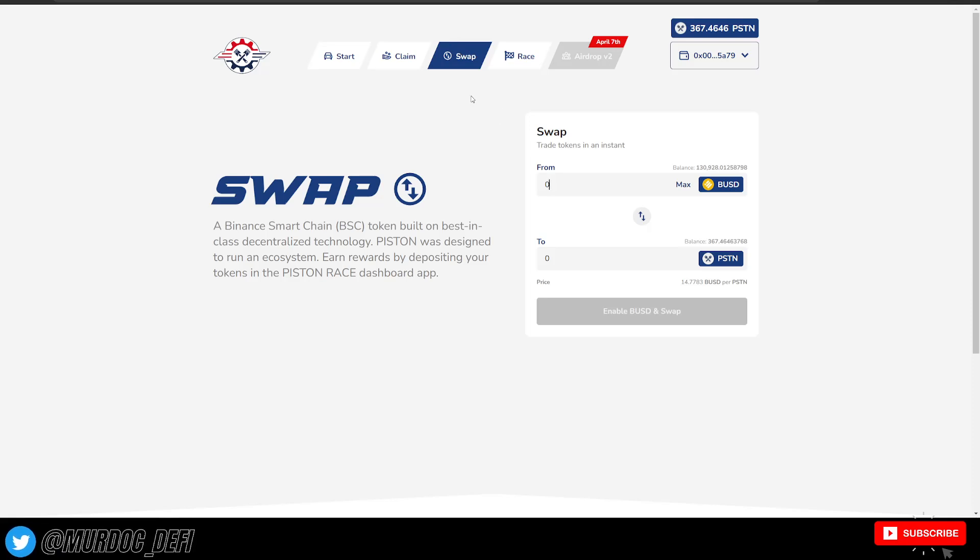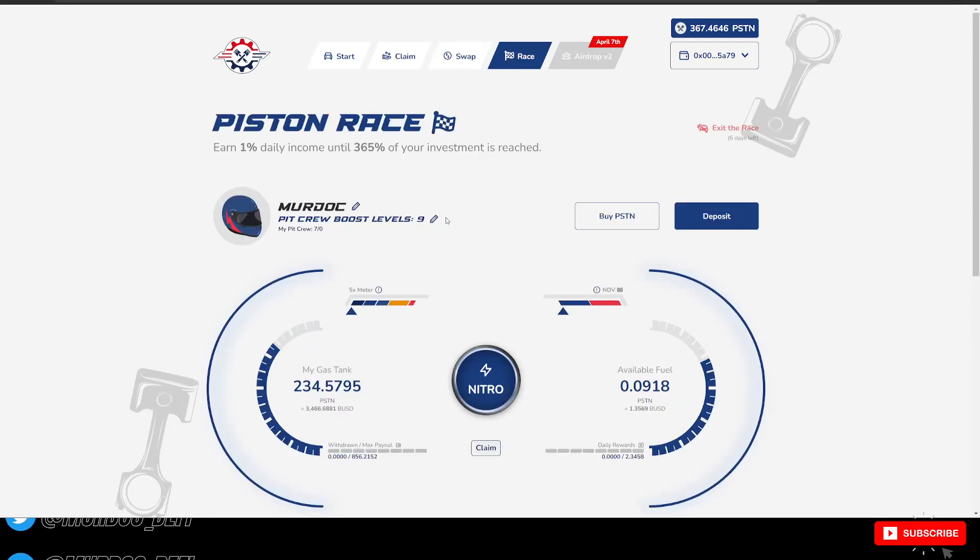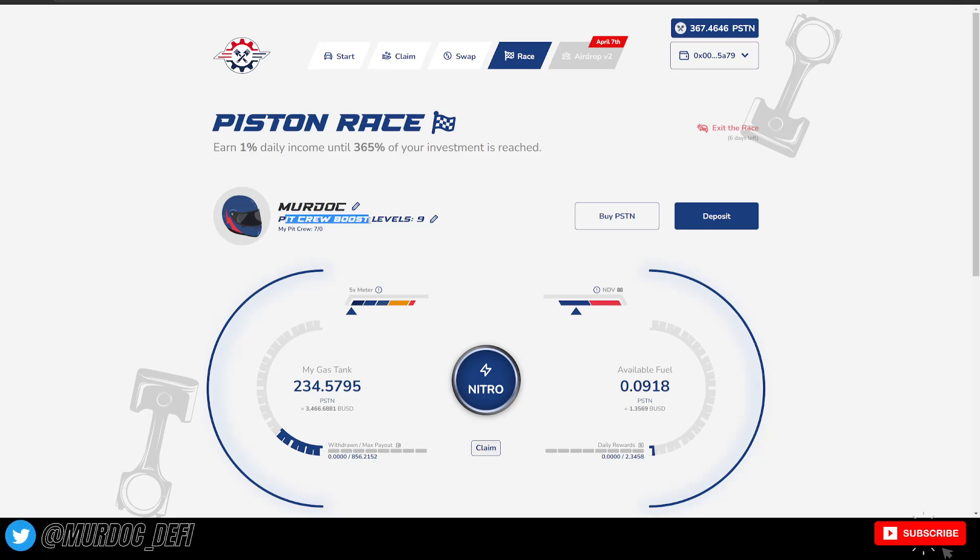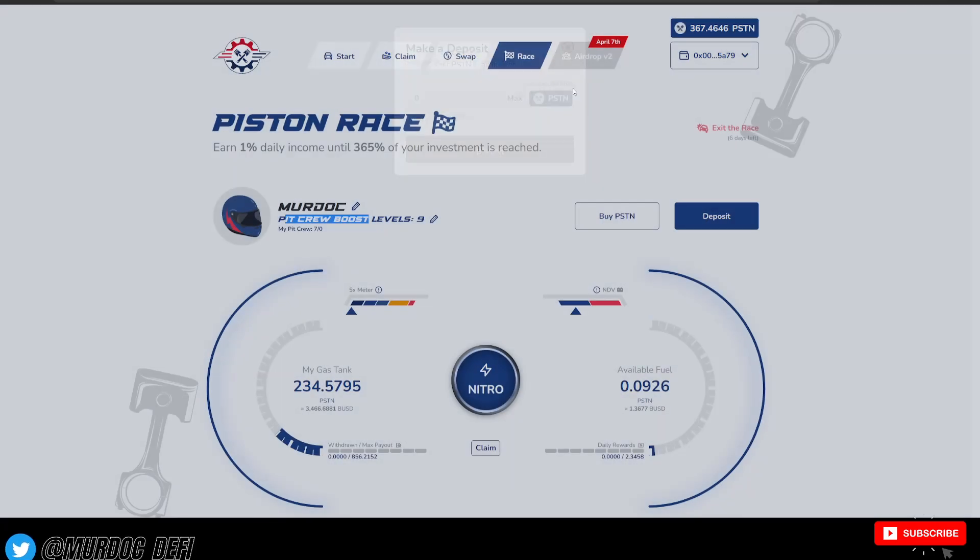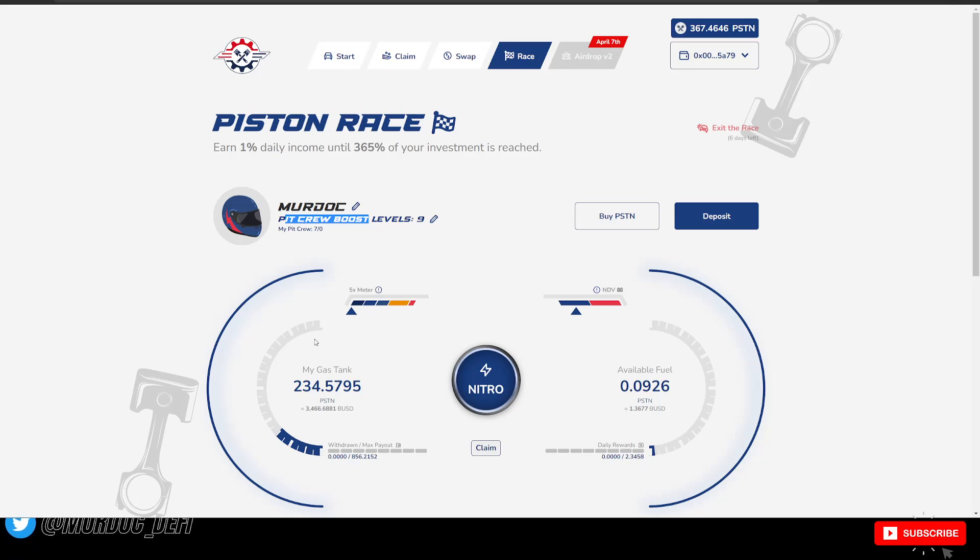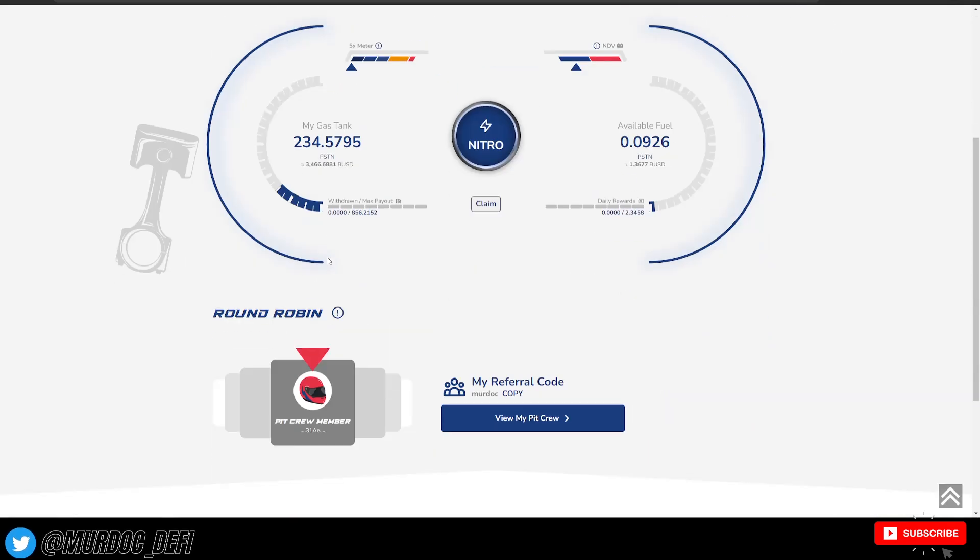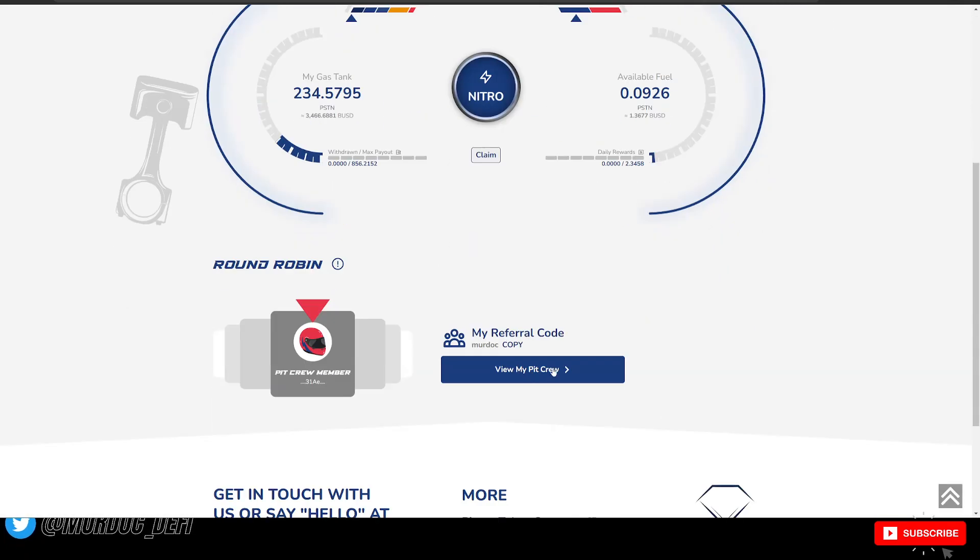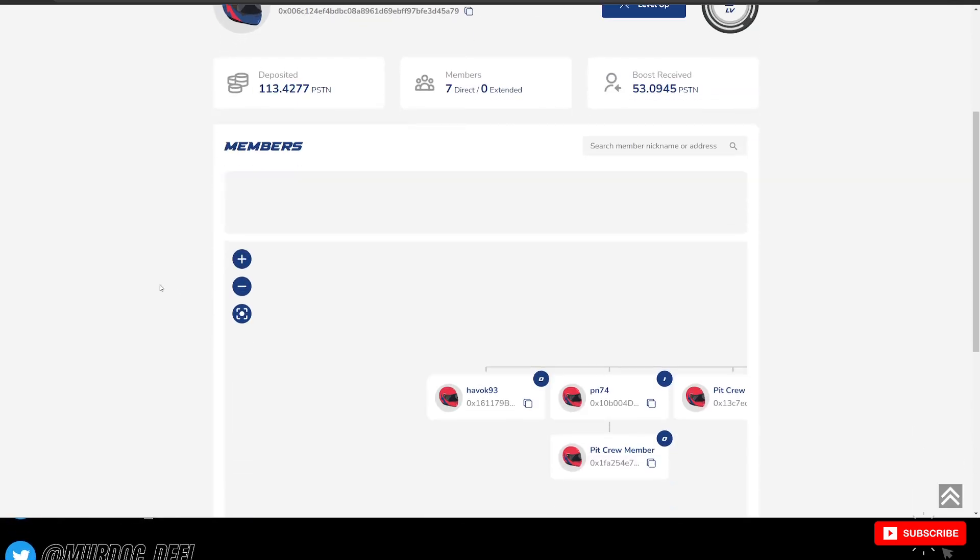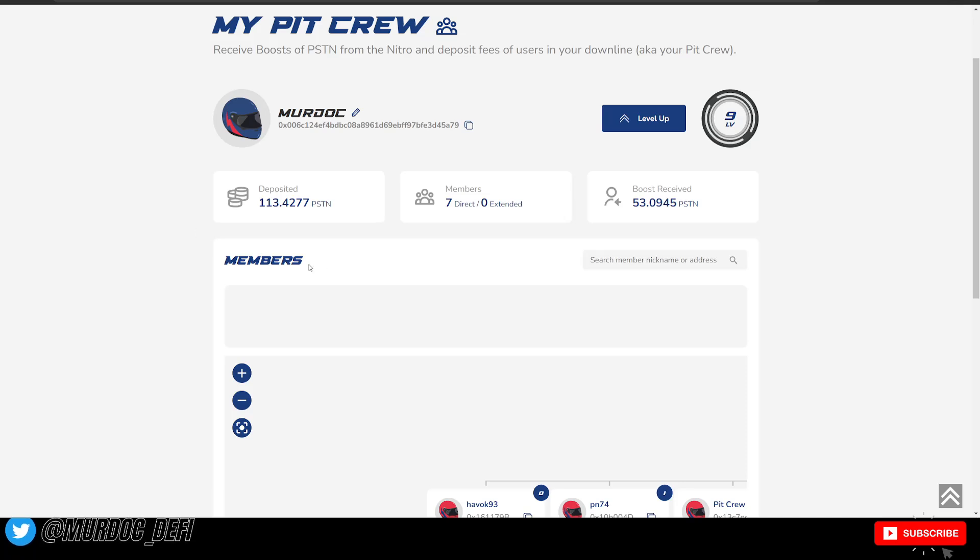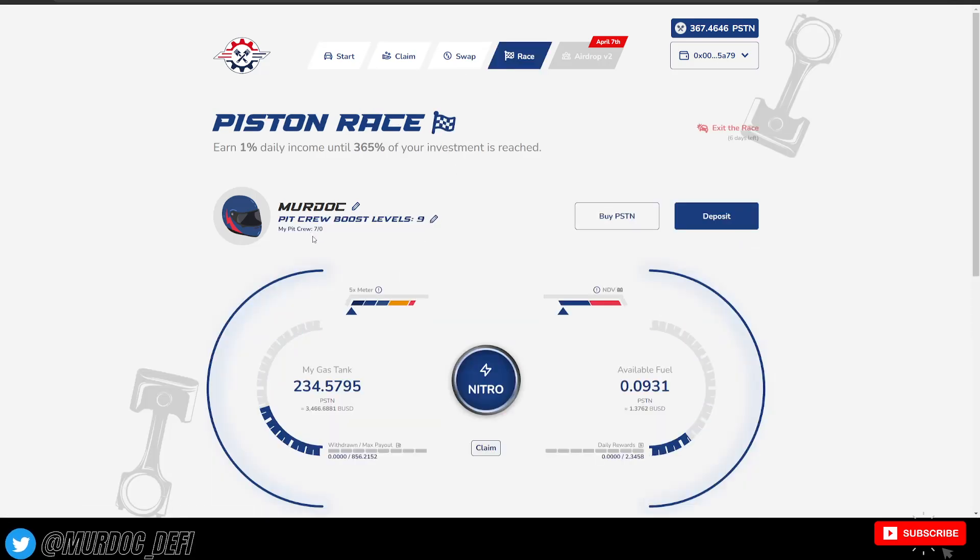Once you have your Piston Tokens, then you're going to want to click the link in the description of this video. It's going to take you and join you right into the Murdoch crew, the Murdoch pit crew. And then you'll be able to deposit here and start your race, right? Once you have jumped into the team, that will be reflected here in the actual pit crew area. So this is another thing that is absolutely insane. But before we get into the actual pit crew area, I did want to touch on this.